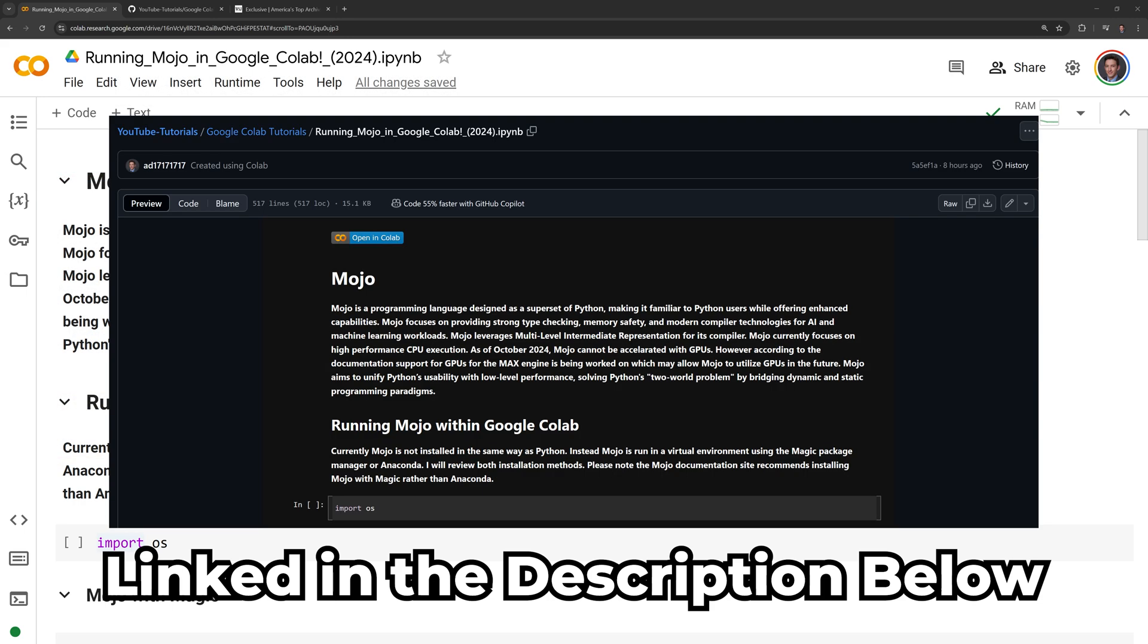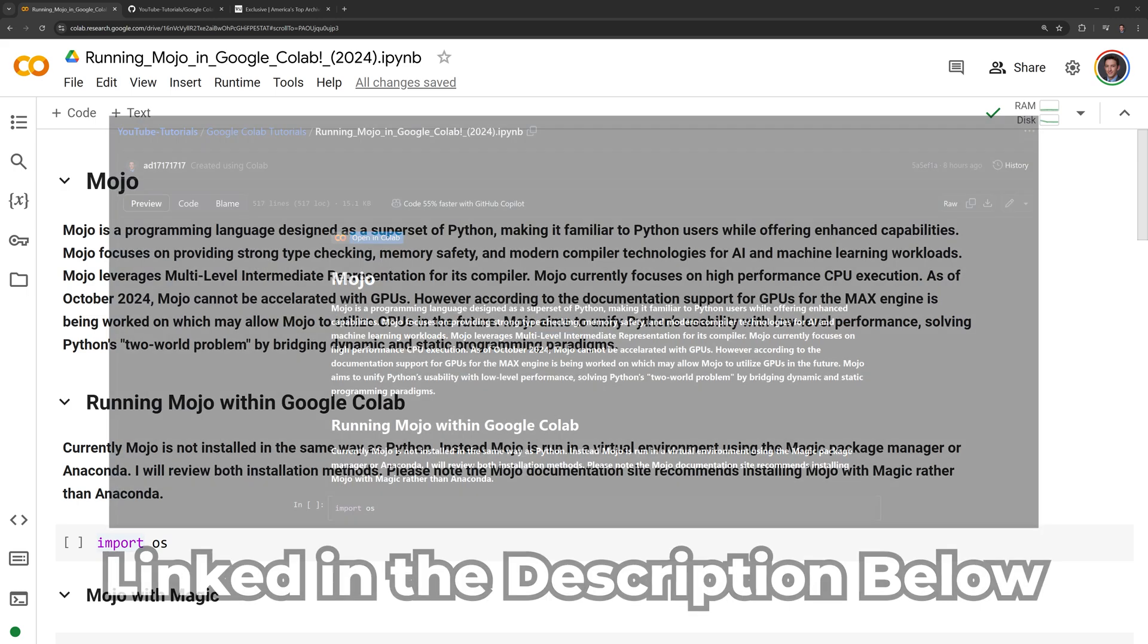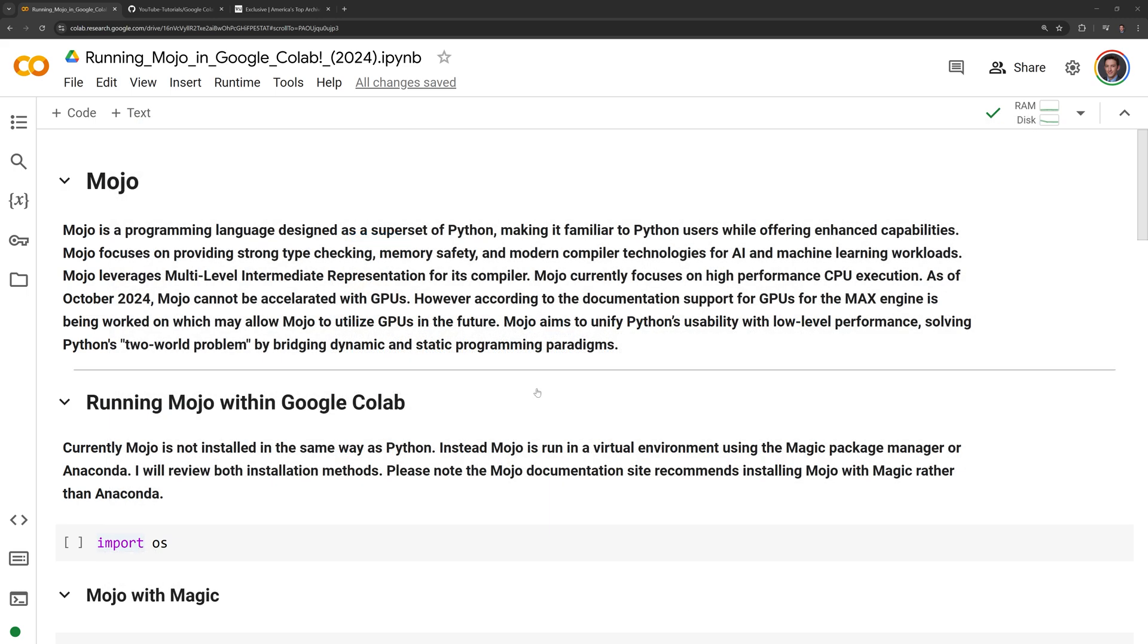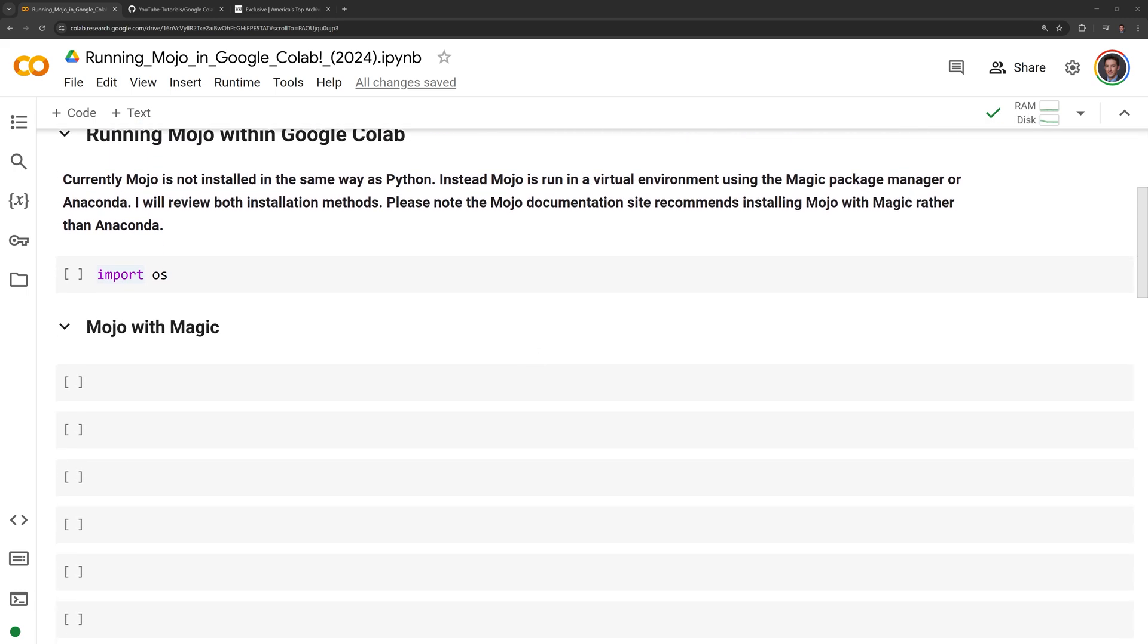If you want to code along, you can find the link to the notebook on GitHub in the description below. Let's get into the code.